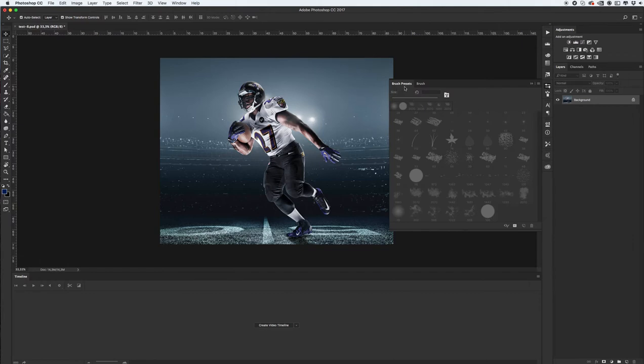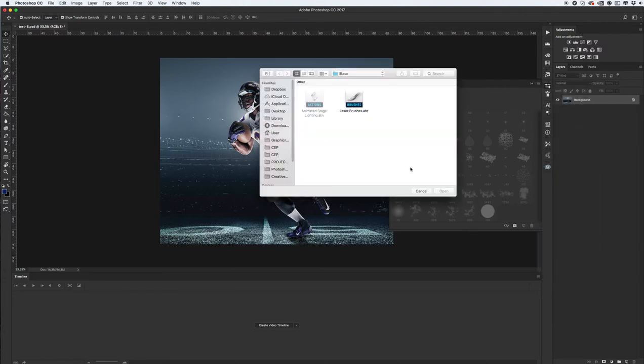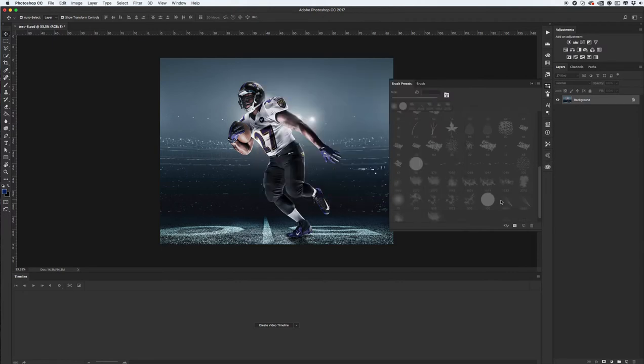For this go to brush preset panel, click on this icon and click here brushes. Okay, I see my brushes.